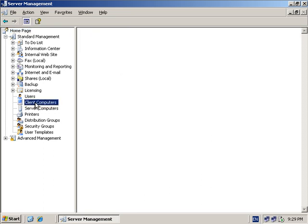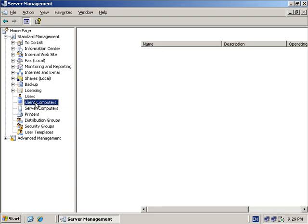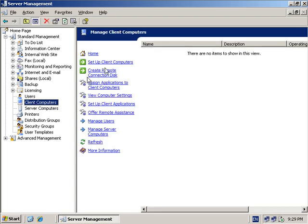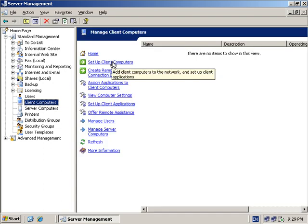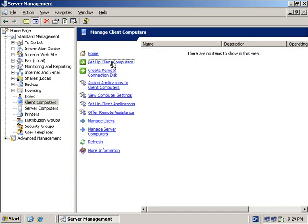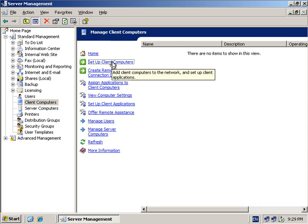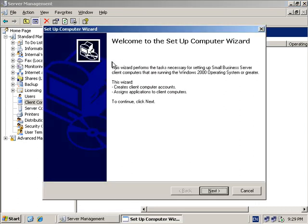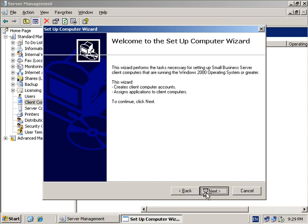On our server we go to Server Management, select Client Computers, and from there we select the option to set up client computers. Once we select this, it commences a wizard which will take us through step by step the requirements for adding a workstation.